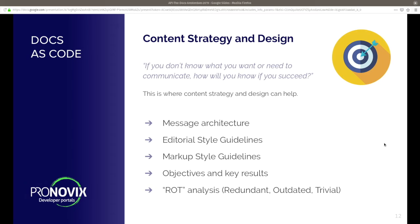So, how should you start with docs as code? I really like this quote: if you don't know what you want to test or how you want to test, how can you actually test? To test something, you have to make sure what you want to test — and that's basically where a documentation strategy comes in and can help you. Think about things like information architecture, editorial style guides, markup style guides, your OKRs, and also a typical ROT analysis — is it redundant, outdated, or trivial? It really depends on your use case, your needs, and your goals.